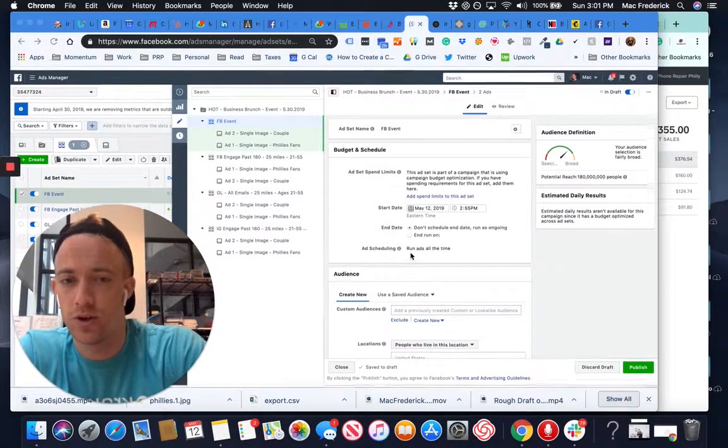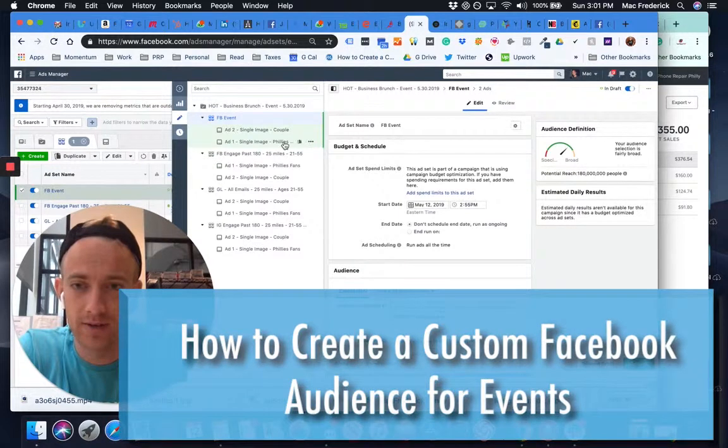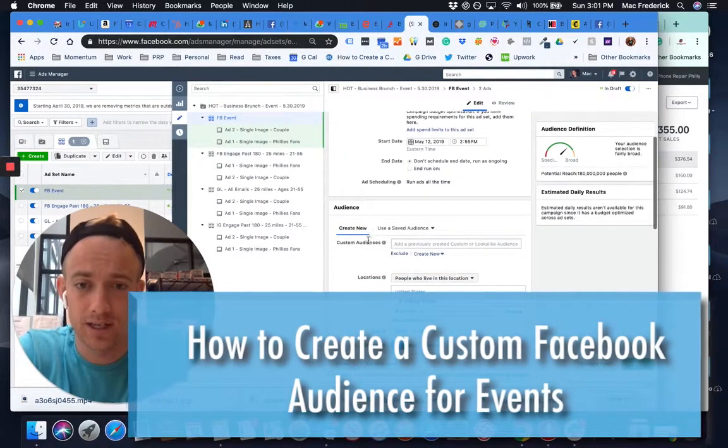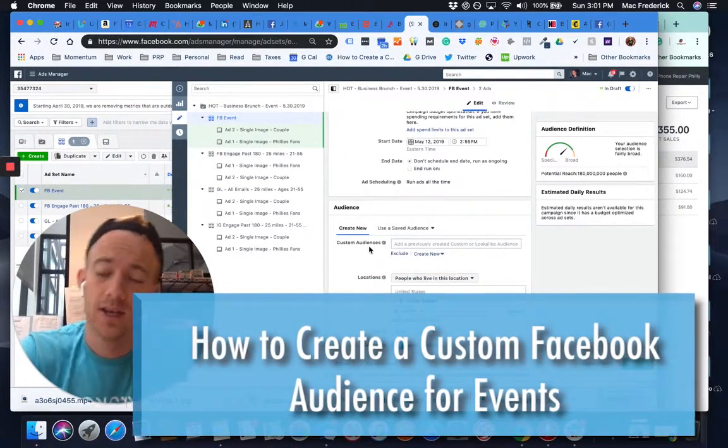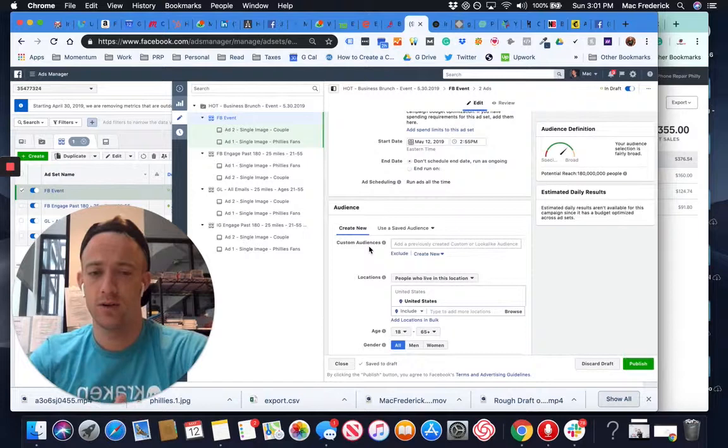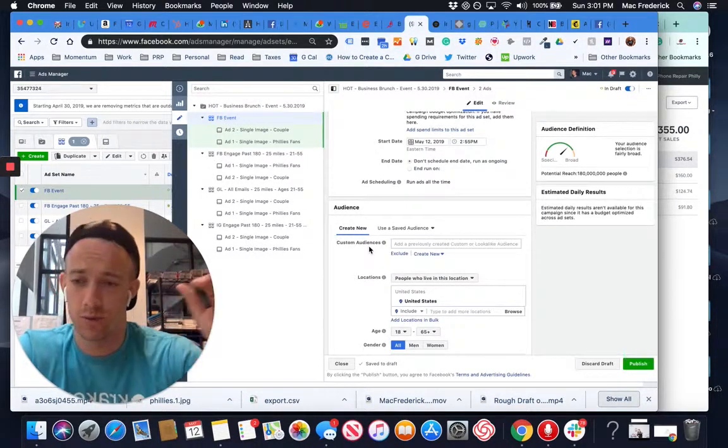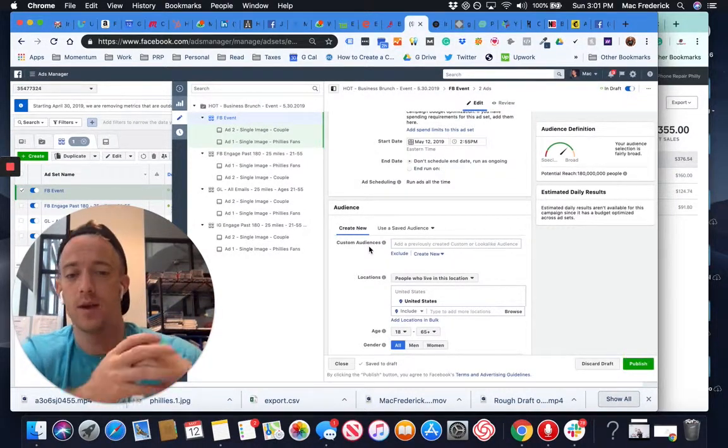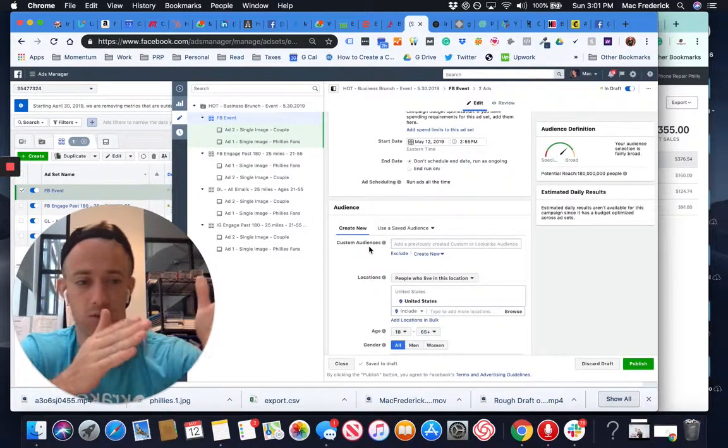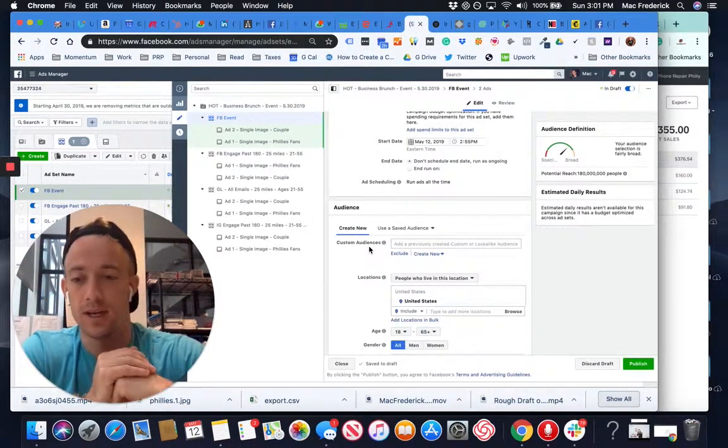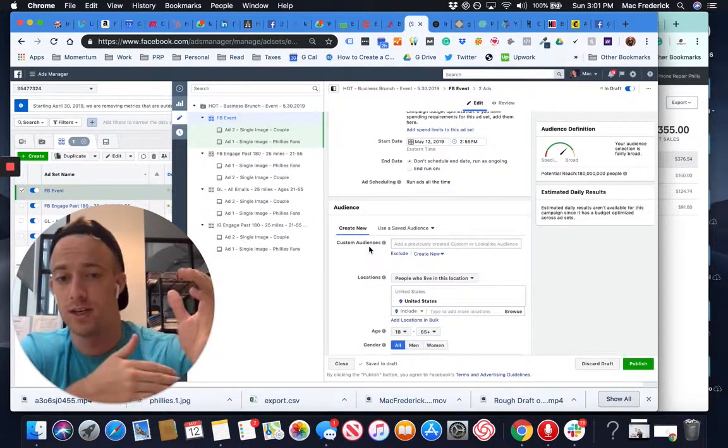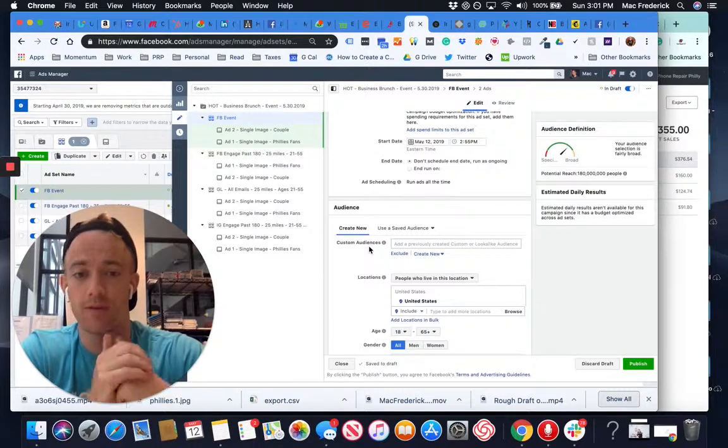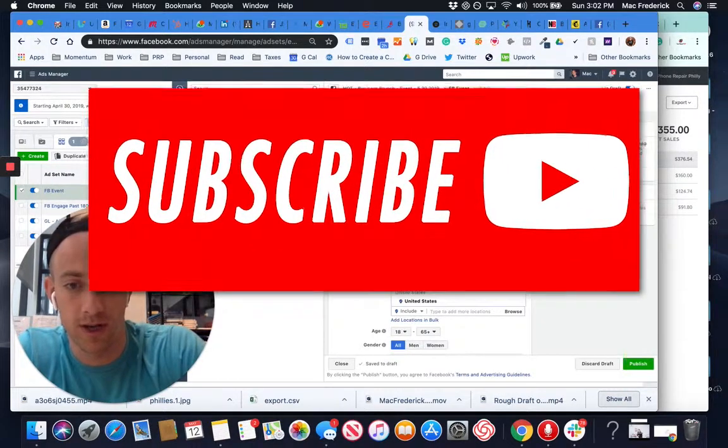Alright guys, I'm going to quickly show you how to do Facebook event advertising by creating a custom audience to target people who already attended or are interested in previous events you had. That way it's an audience that's highly targeted based on their actions and being more interested in going to events that you have instead of just working with a cold audience.